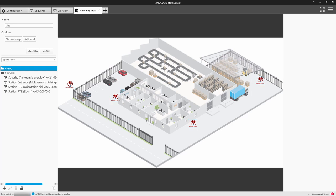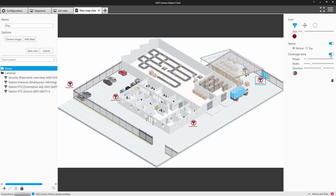You can also add a coverage shape, and this gives an indication of where the camera is viewing. Again, just making it even easier to show the operator where that camera is pointing.